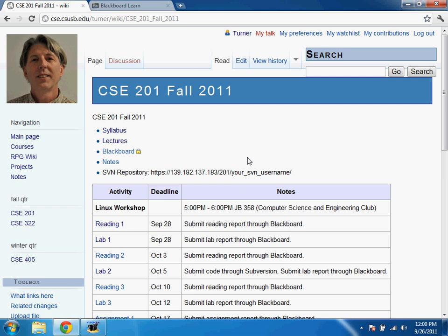My name is David Turner, and I'm teaching this section of Computer Science and Engineering 201, Introduction to Computer Science I. I'm going to try to tape all of my lectures and make those available on YouTube so that if you miss a lecture, you can always still watch or listen to it.